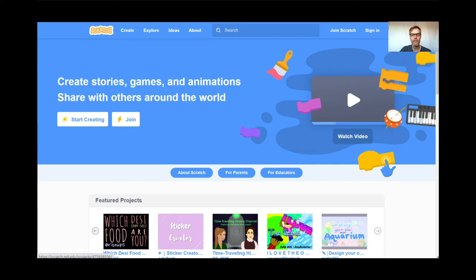Hi everyone, and welcome to lesson number 11, Learning to Code, the video games edition. Today we're going to be learning a game that I call Alien Invasion. It's lots of fun.